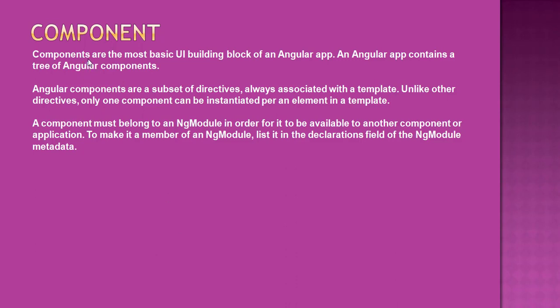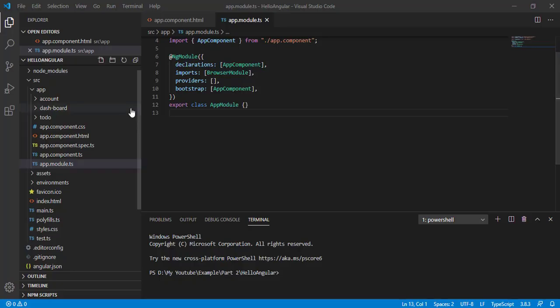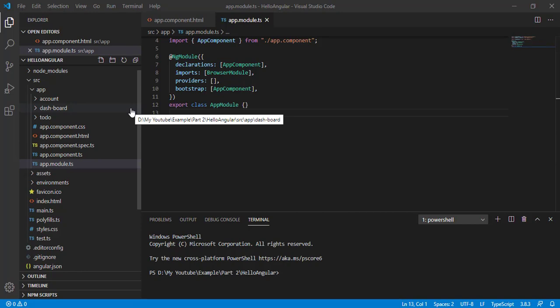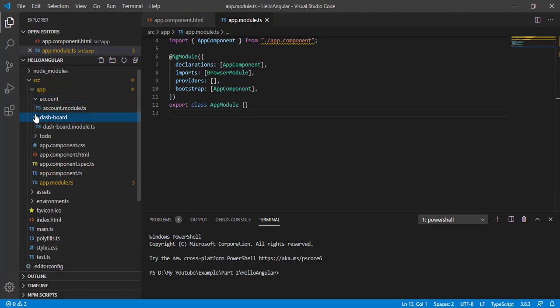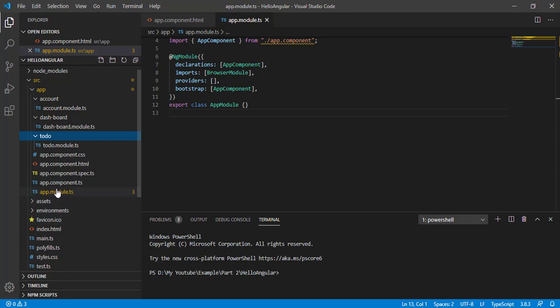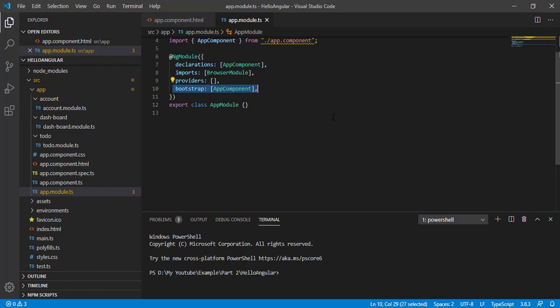These three terms we will go through in detail as we start. Let's open Visual Studio Code. This is the application we created in the previous session. Previously we created three modules: account module, dashboard module, and to-do module. We have a default app module from where the bootstrap process is getting started. Now we are going to create a component for it.